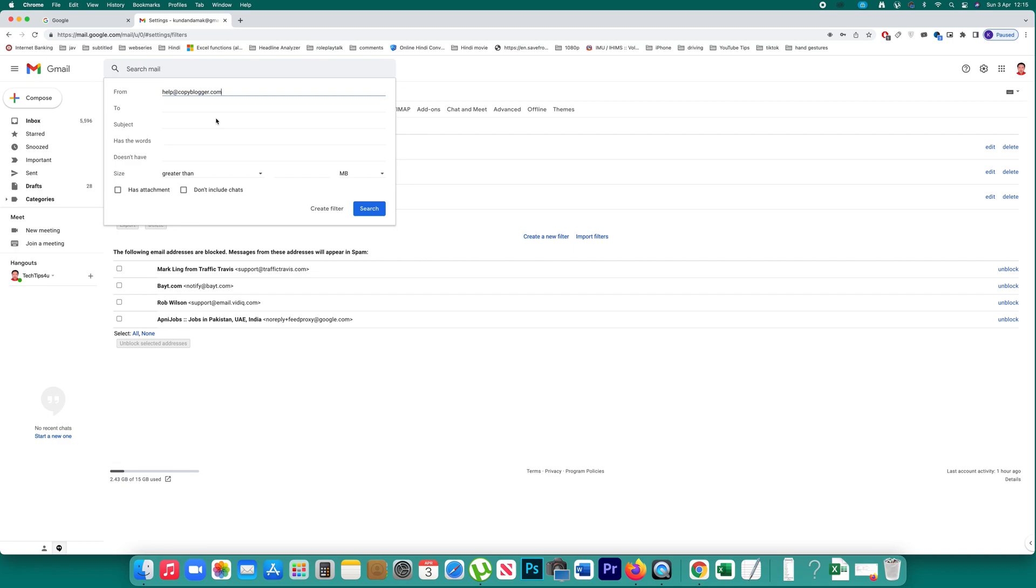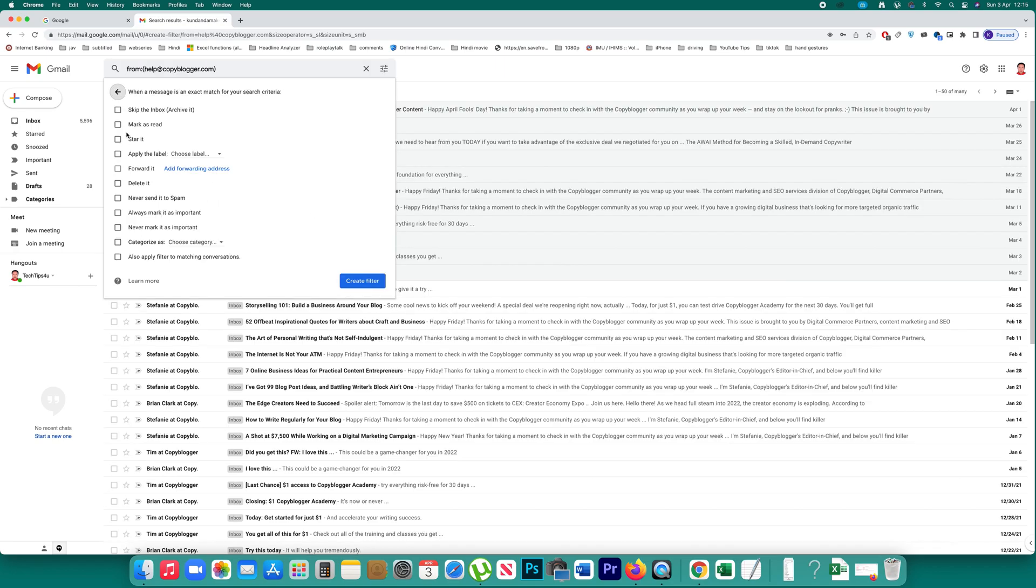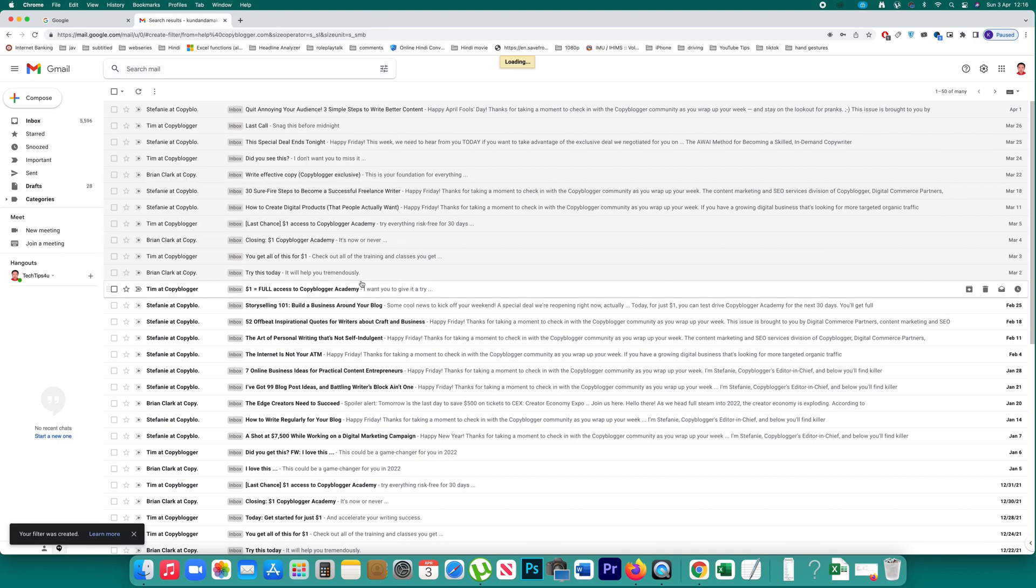If you want, you can give a comma and include more spam emails. After that, select create filter, and here what you want to do is delete whatever emails we receive from this spam email. So select delete it and then create filter.